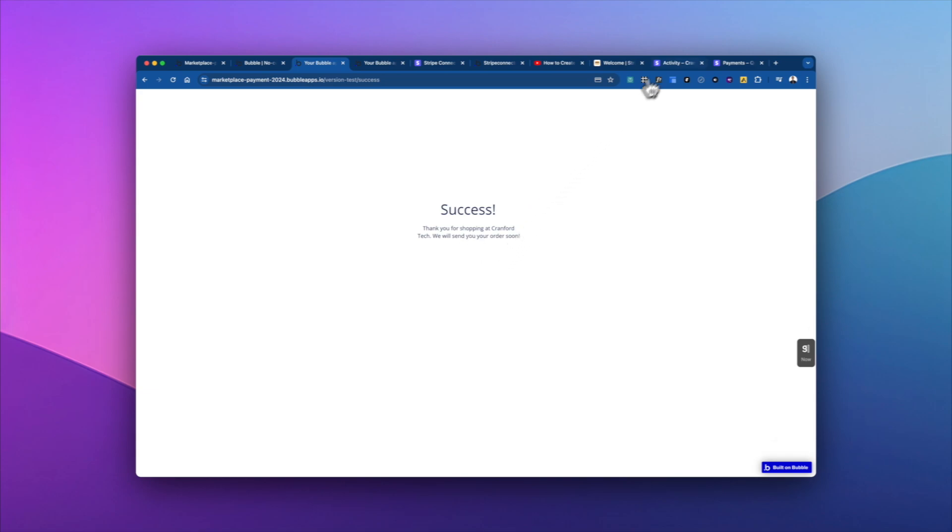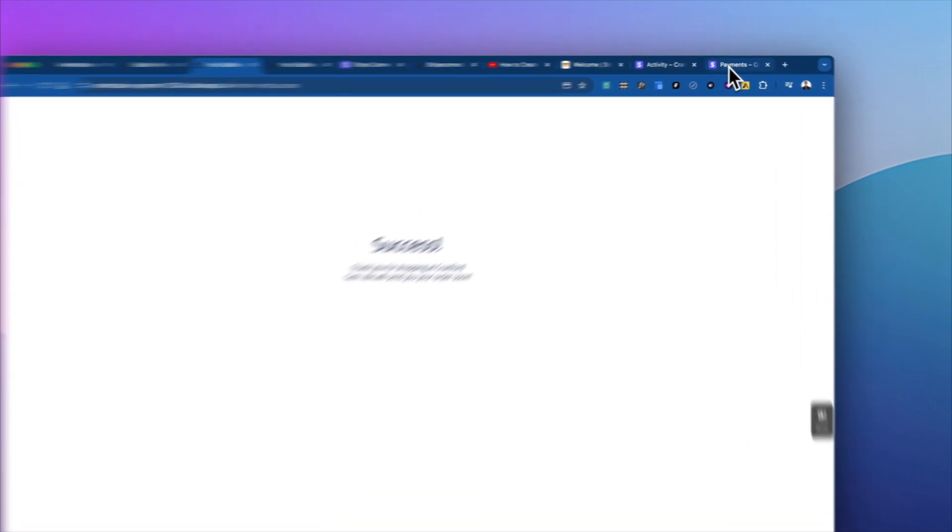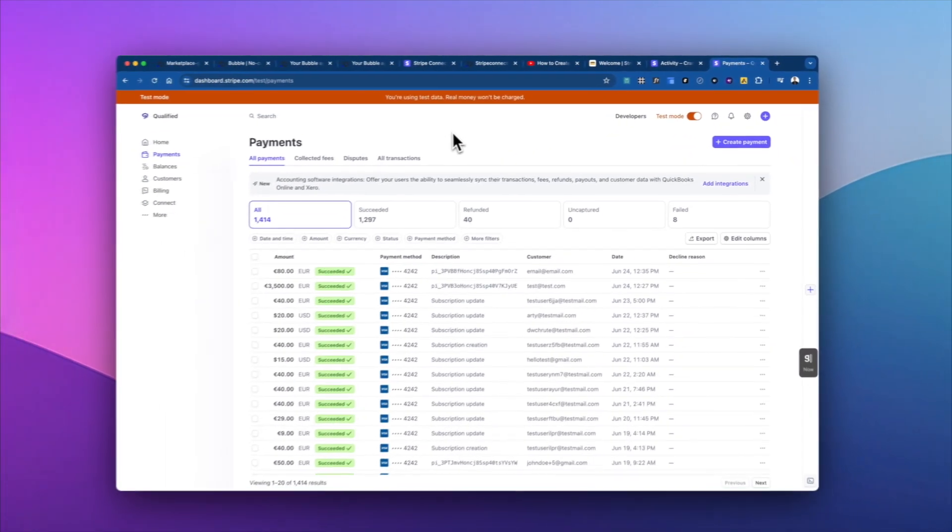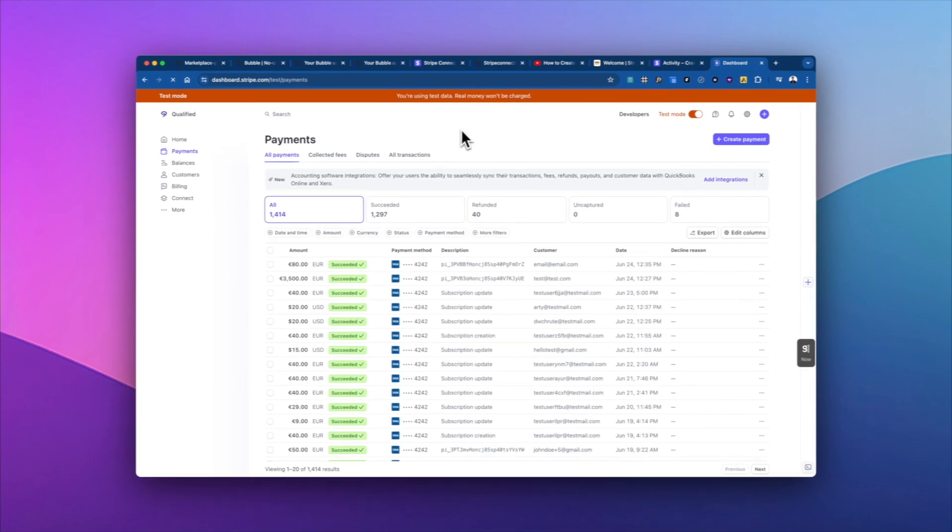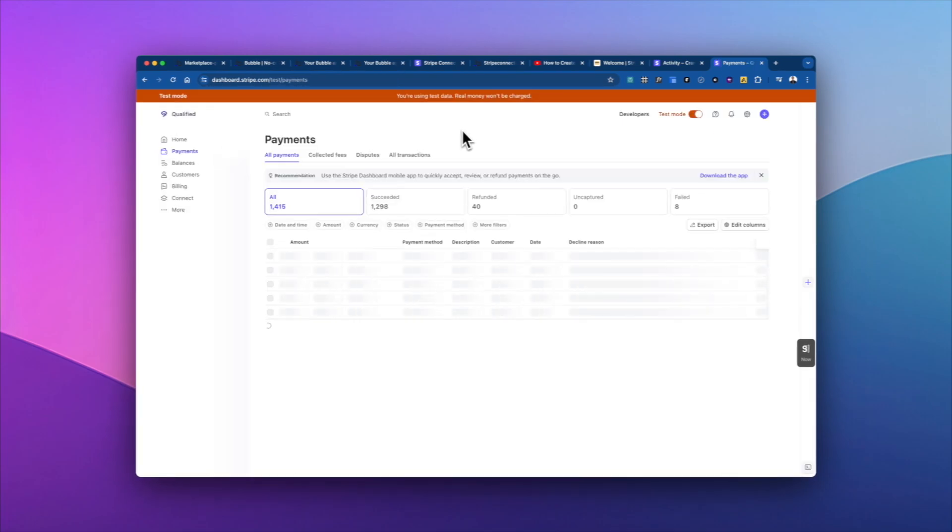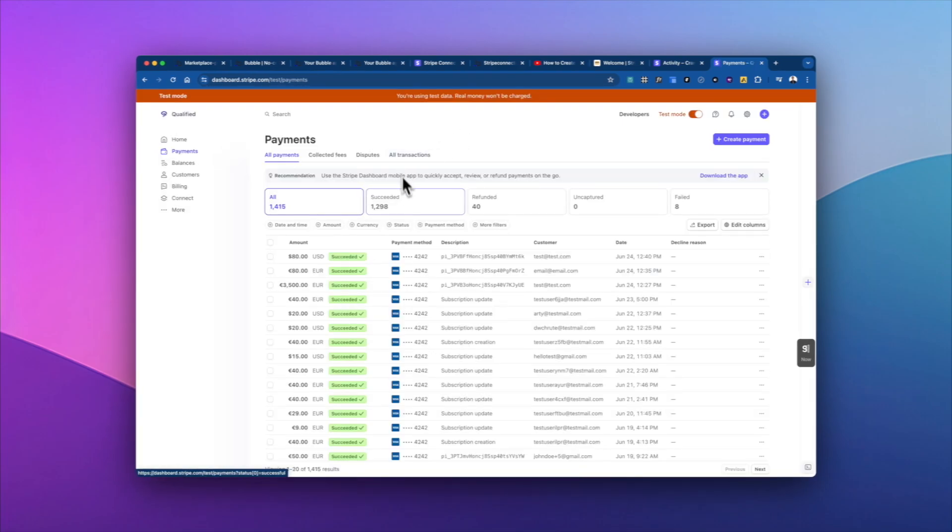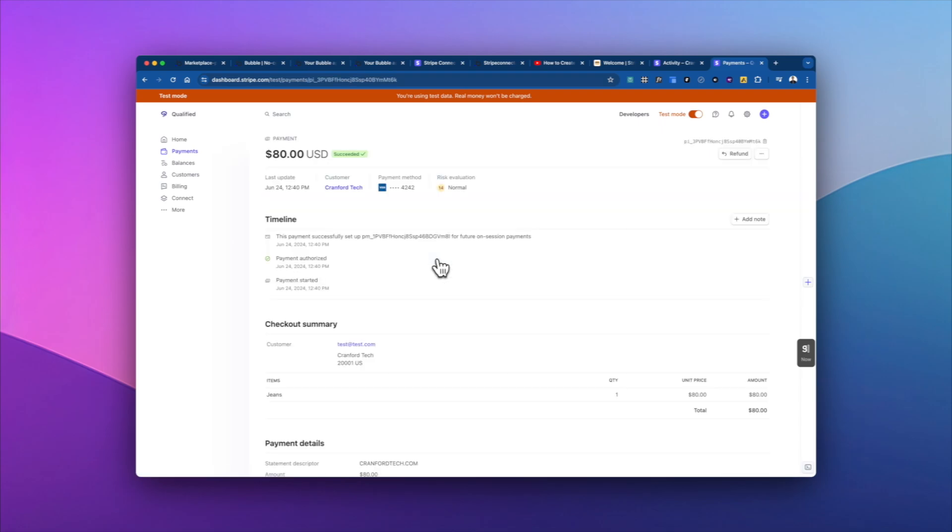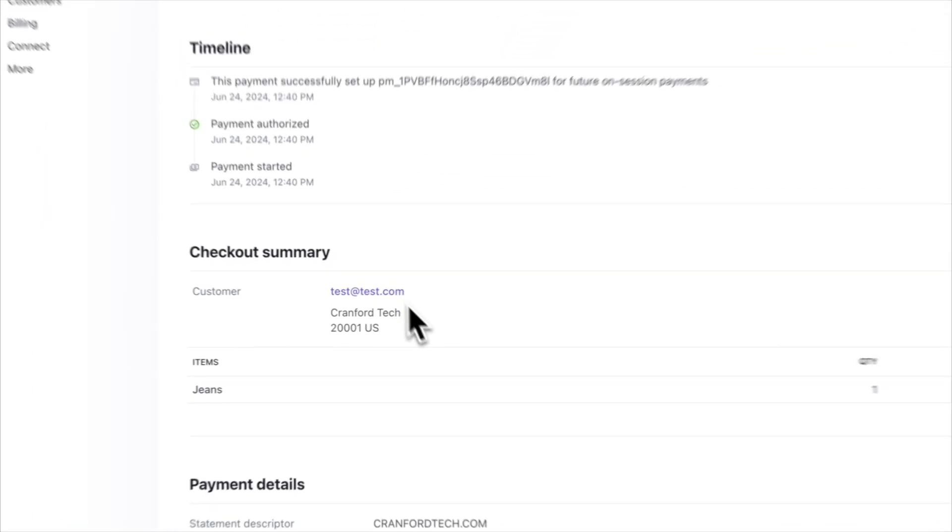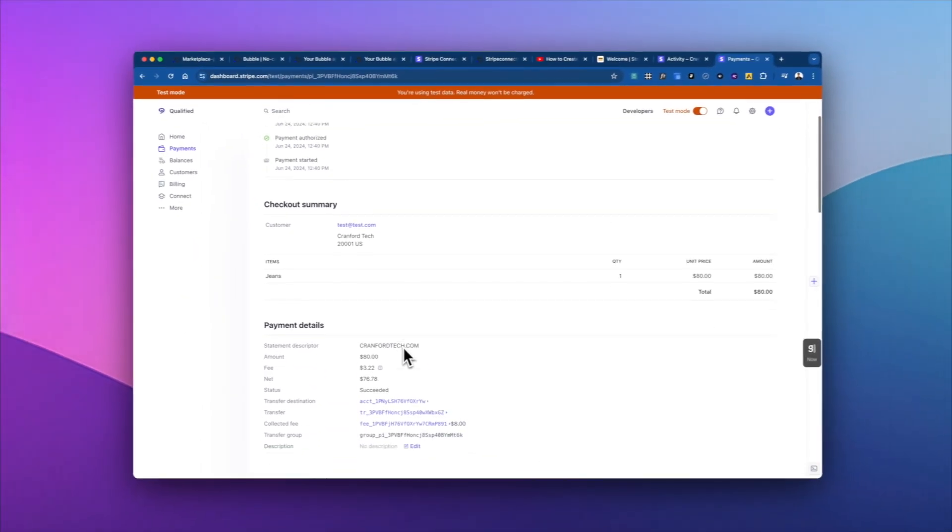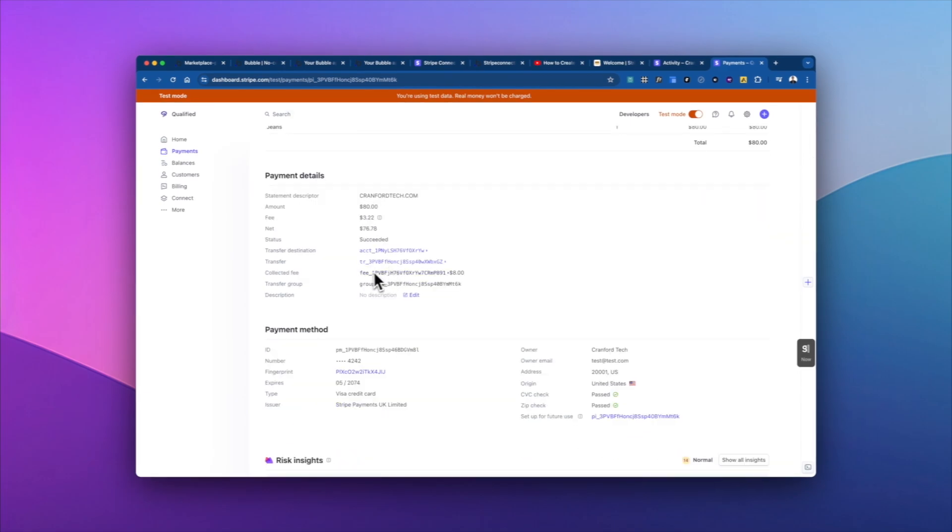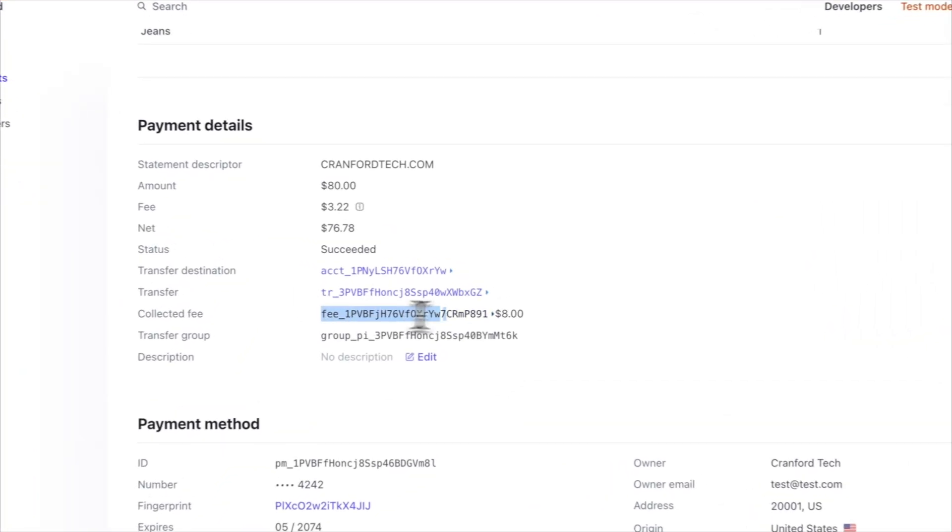And if I take a look into the Stripe dashboard, and I go ahead and refresh, we can see the $80 payment went through. And if I open it up, we'll see this is the customer. That's all the information I added.